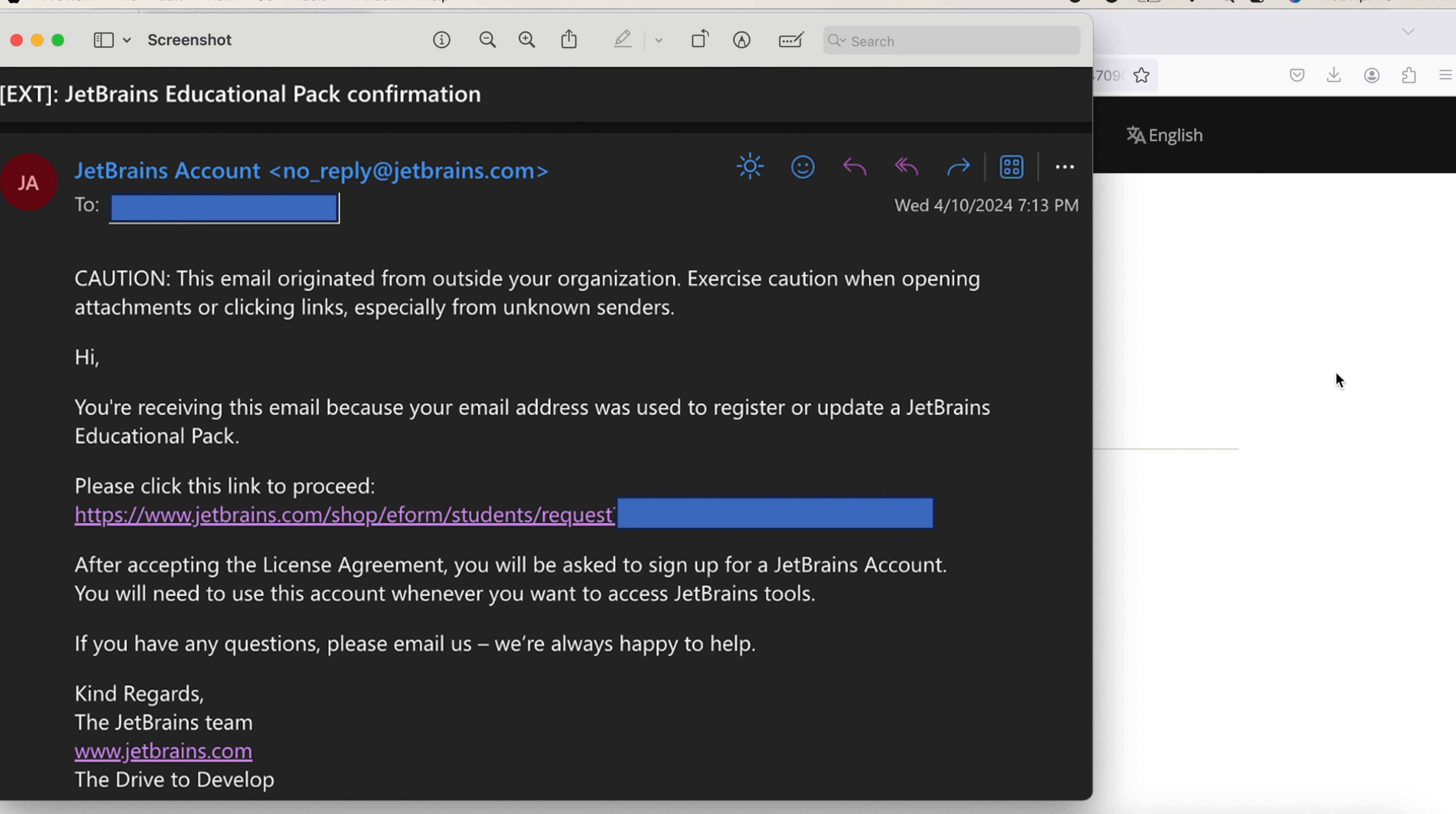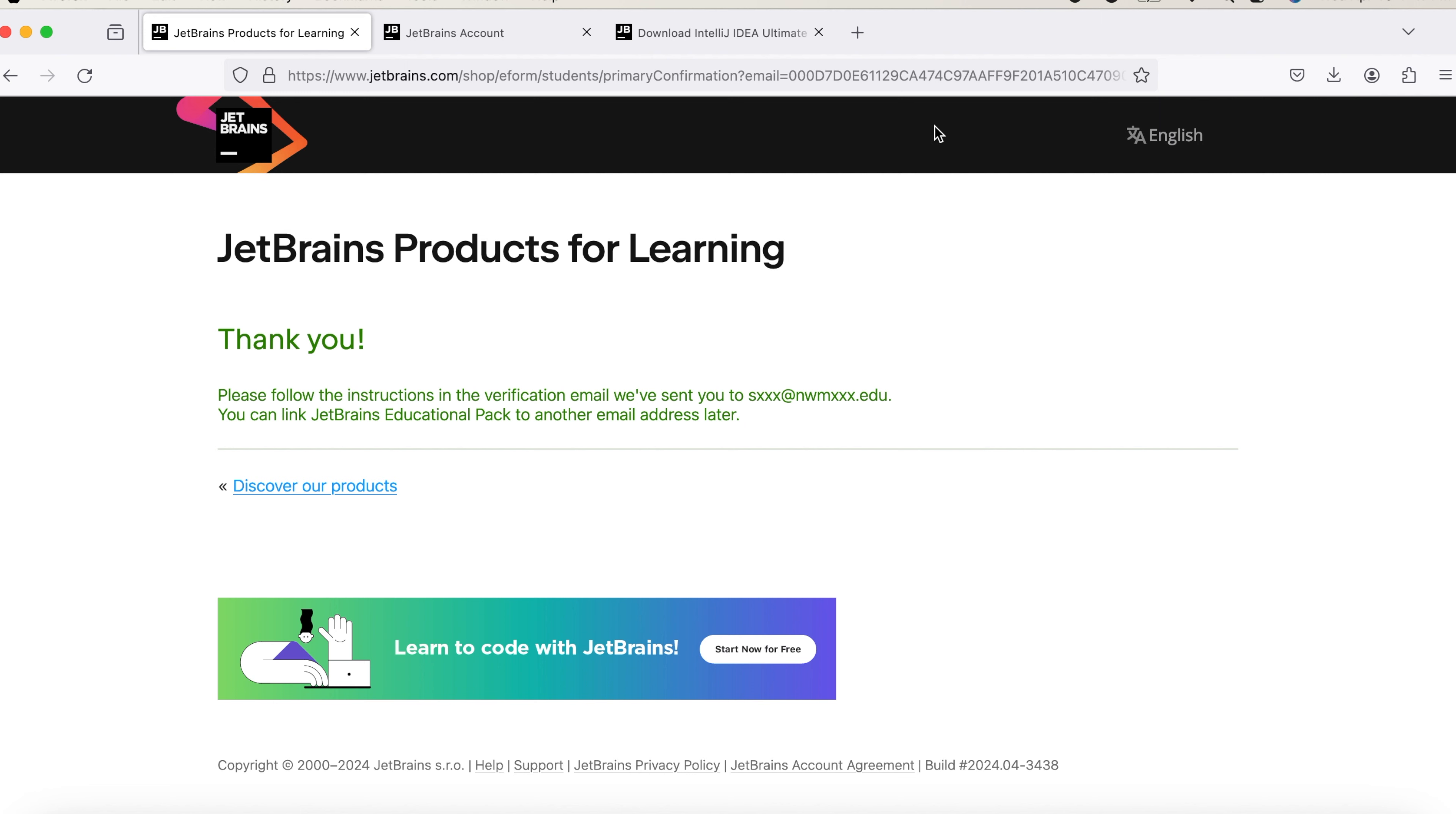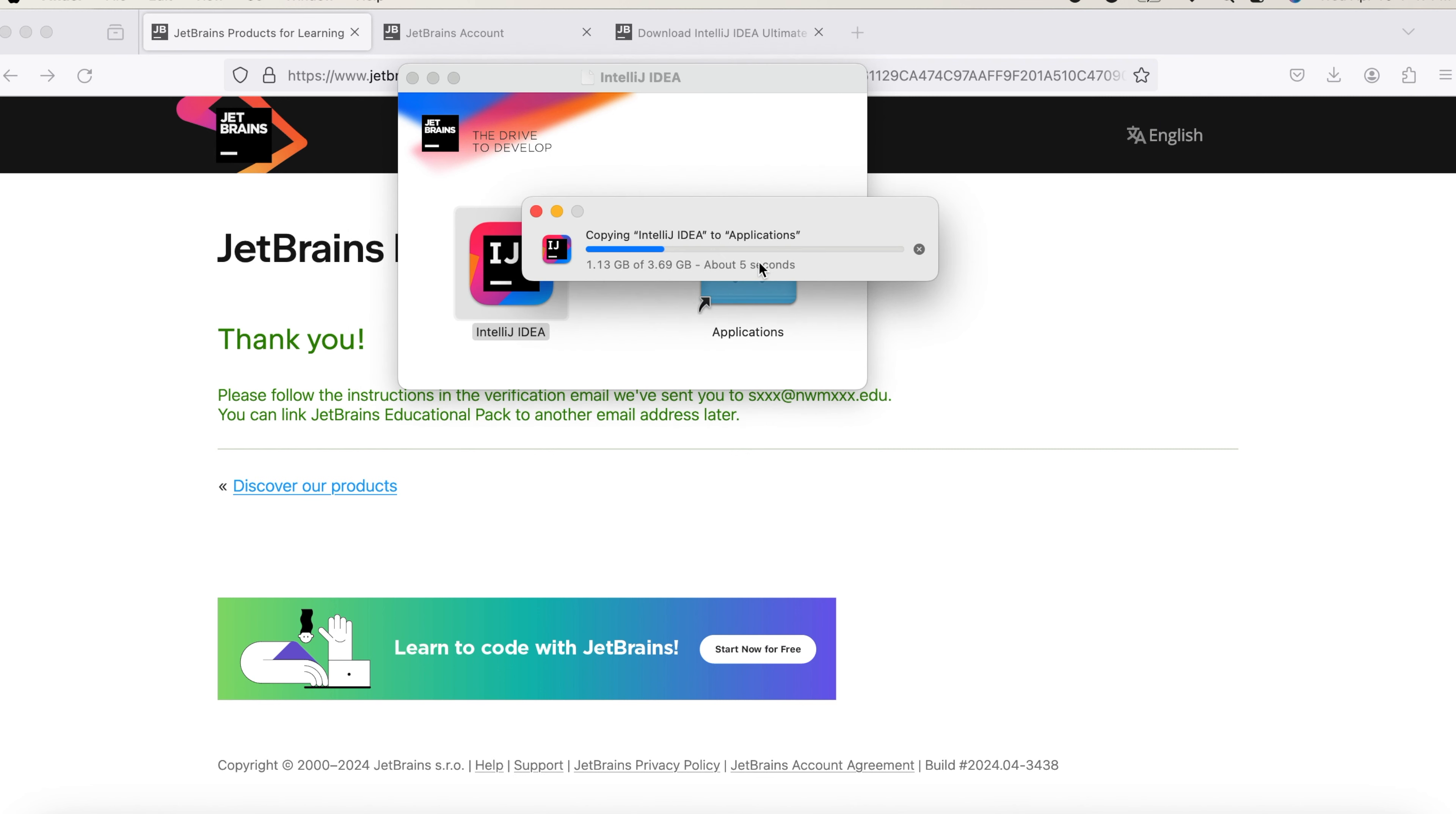So I already created an account and also downloaded IntelliJ. So I'm opening the application. You'll be seeing this window where you need to drag that into the application folder. It will take a few seconds in order to copy that into the application.